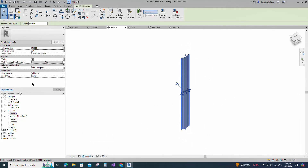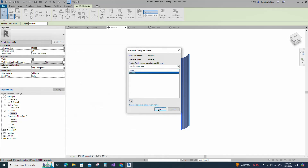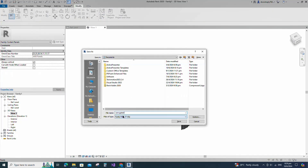Check in 3D view. Select the geometry and assign the material parameter to the material. Save the family.